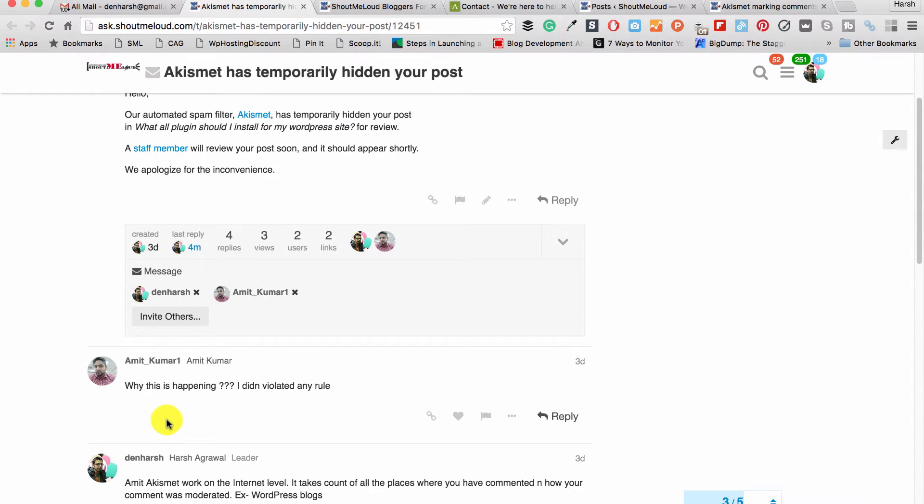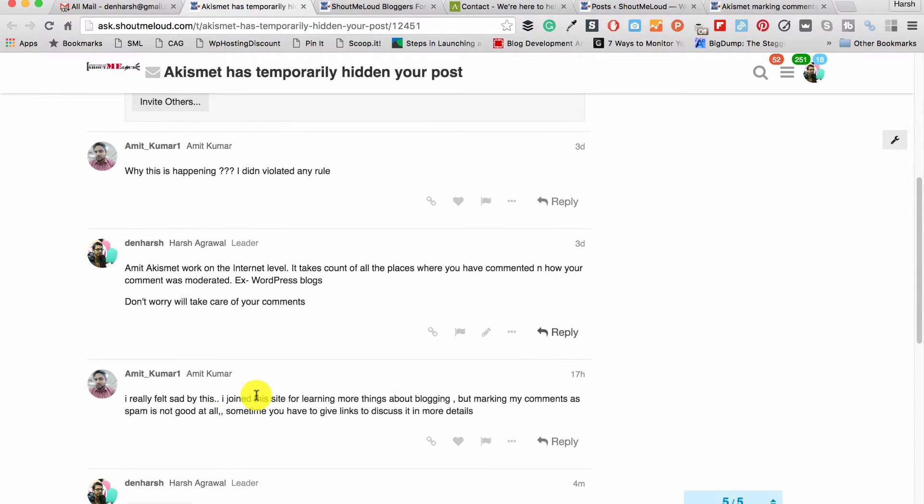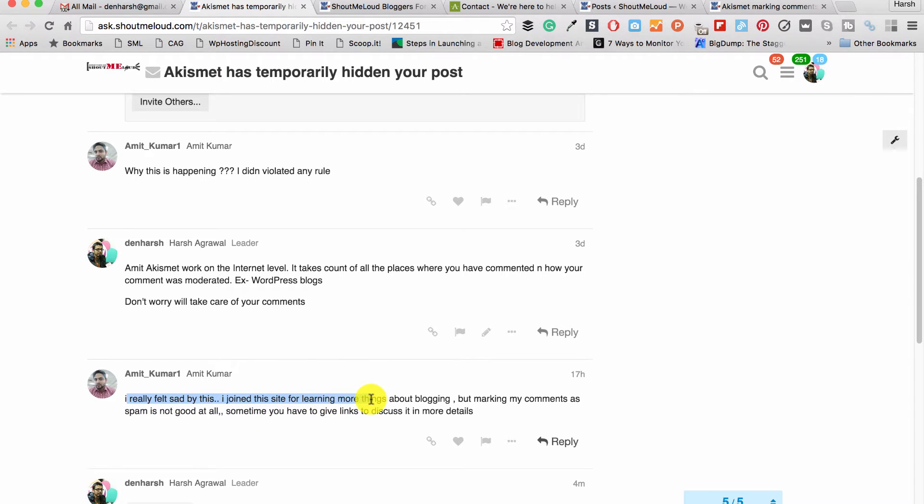Amit messaged me and I said I'd look into this. Then he replied saying he really felt sad by this, that he joined the site for learning more things about blogging but marking his comment as spam is not good at all.